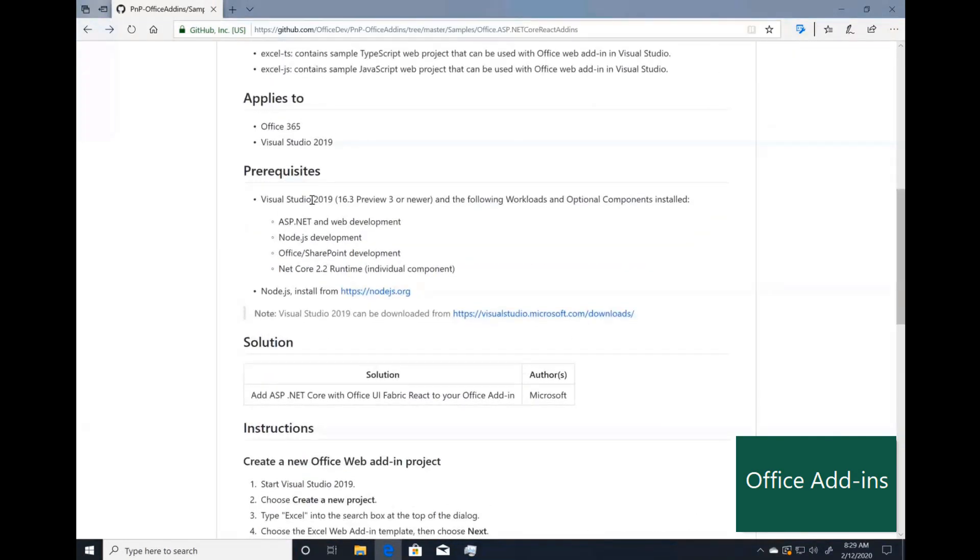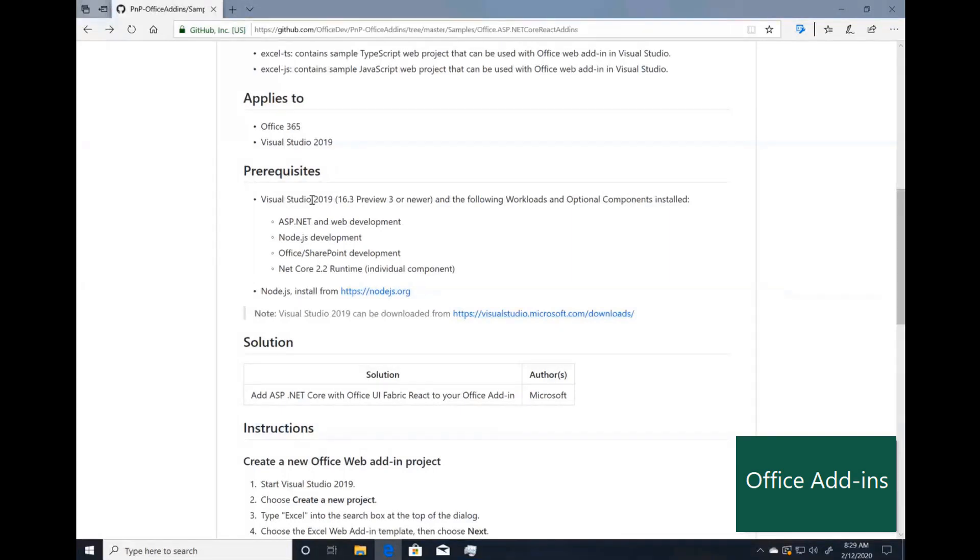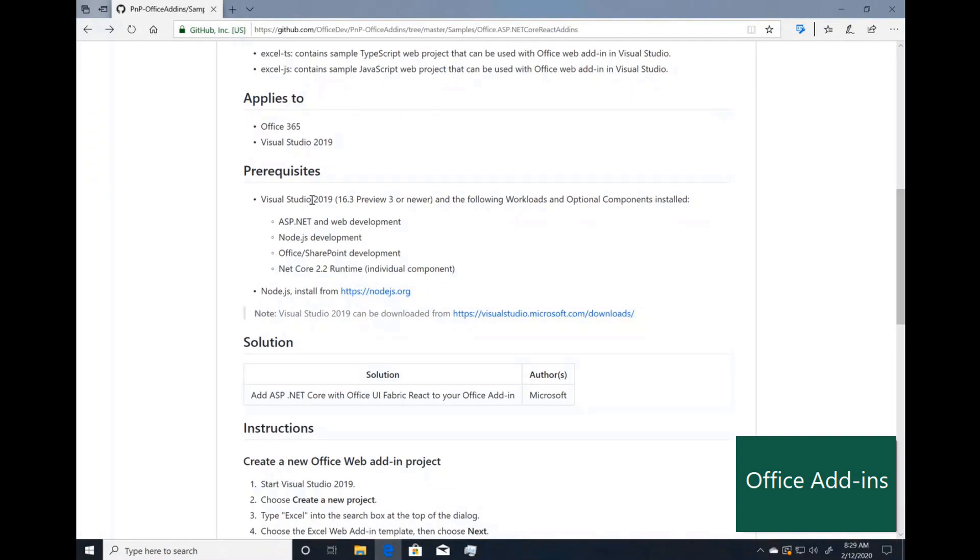There are a few prerequisites. The first is Visual Studio 2019. You can be in Update 3 or newer. If you're in the preview version of Visual Studio, you're fine. If you are in the non-preview version, make sure that you have Update 3. And then you need to have the following components installed: the .NET component, the Node.js component, Office and SharePoint, as well as the .NET Core 2.2 runtime.